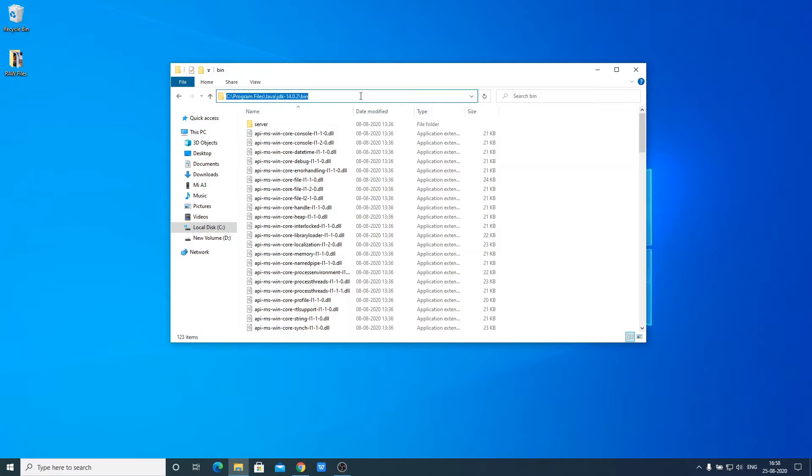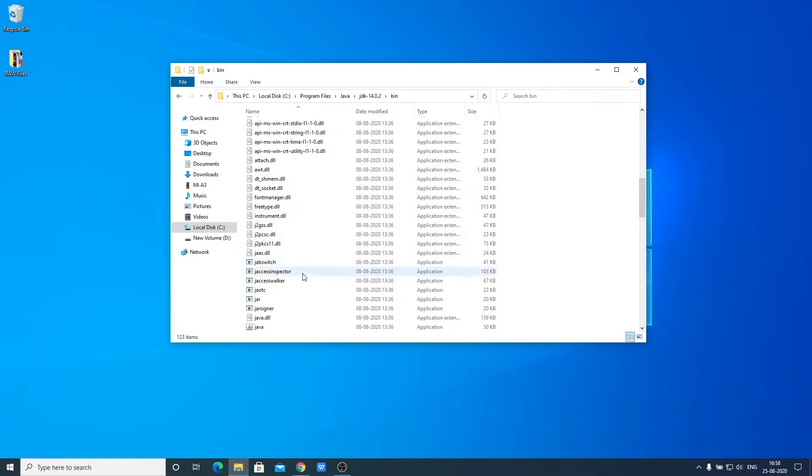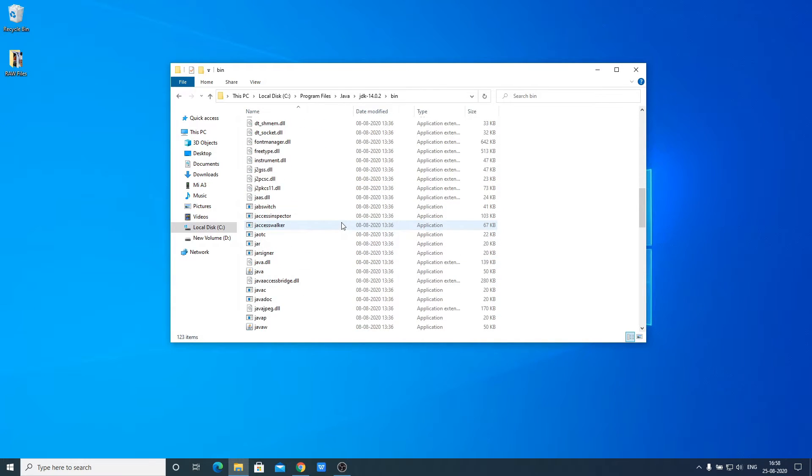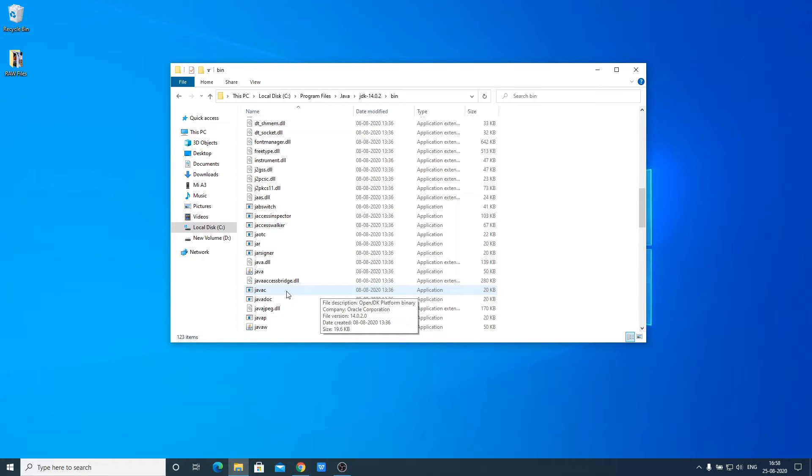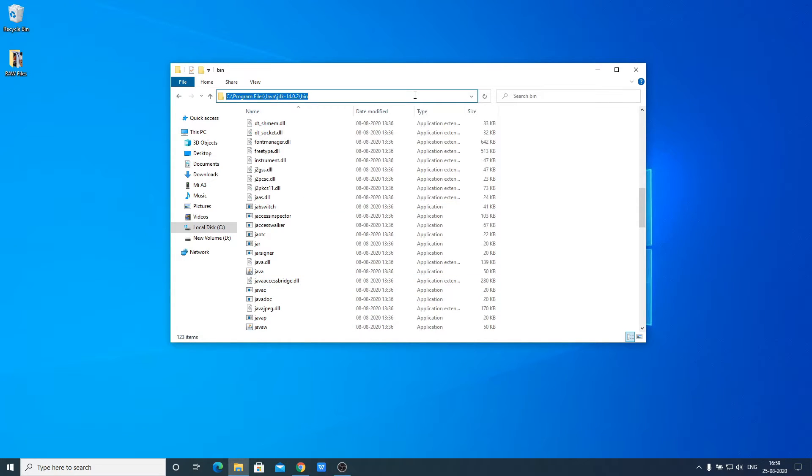This bin folder includes a very important file called javac. Here you can see our javac file. This is the Java compiler which will compile your Java code. In order to run your Java program or application, you have to have this javac application set on Windows 10. To set this, we need to add this path to our path variable.